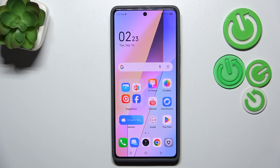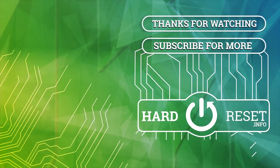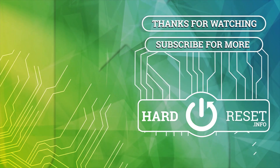Alright, so that will be all. Thank you so much for watching. I hope that this video was helpful, and if it was, please hit the subscribe button and leave a thumbs up. Thank you.